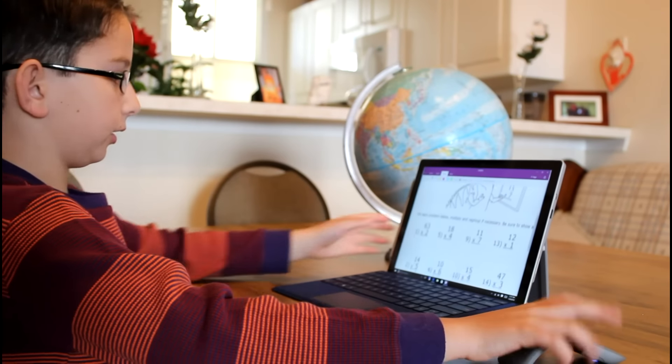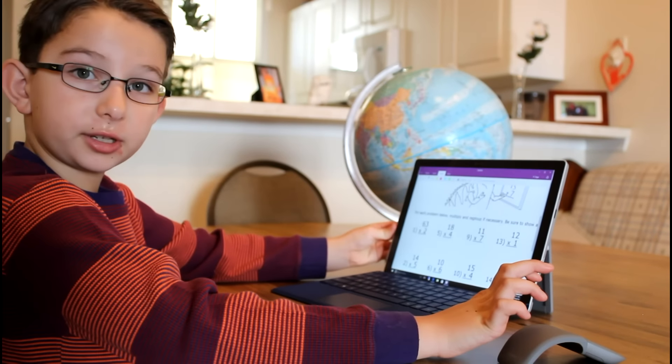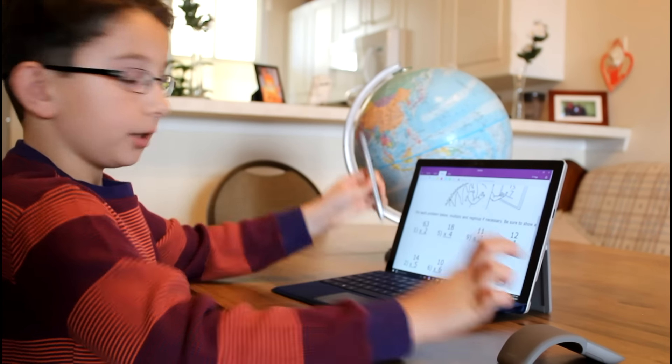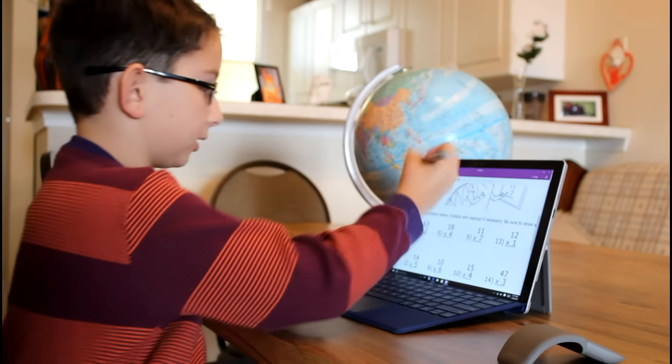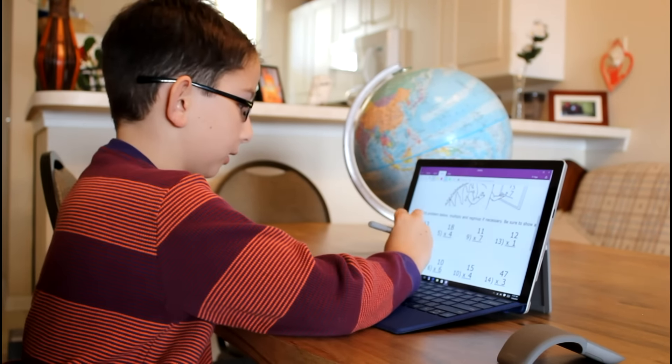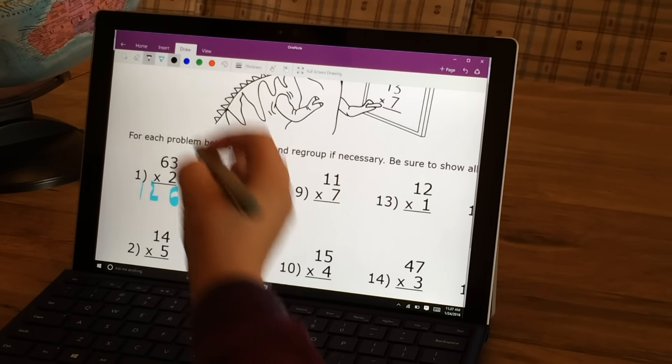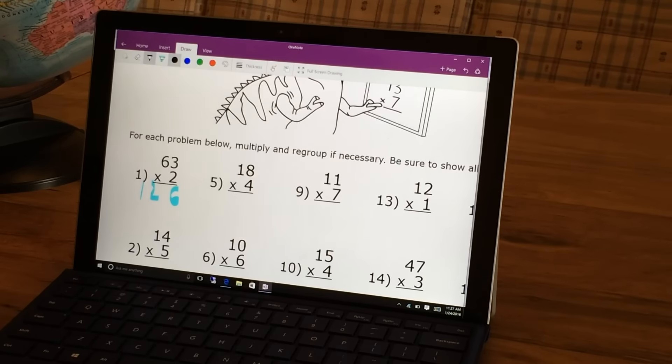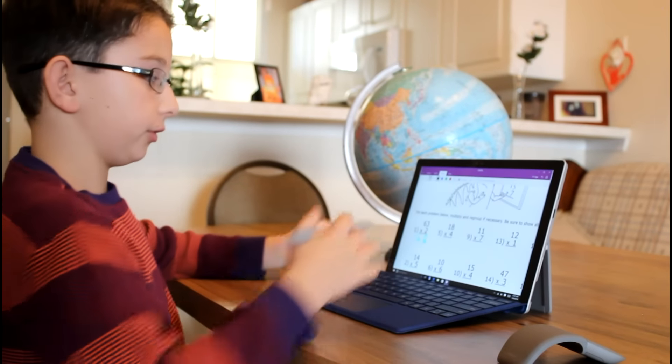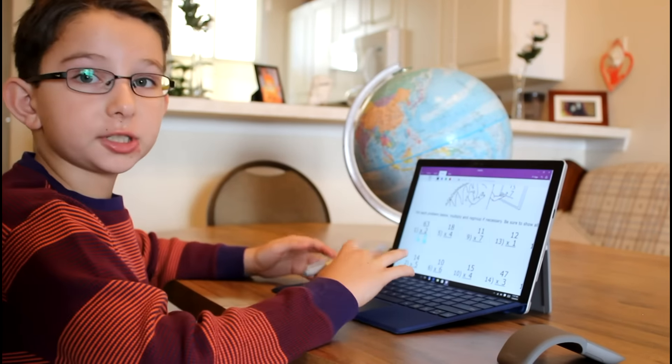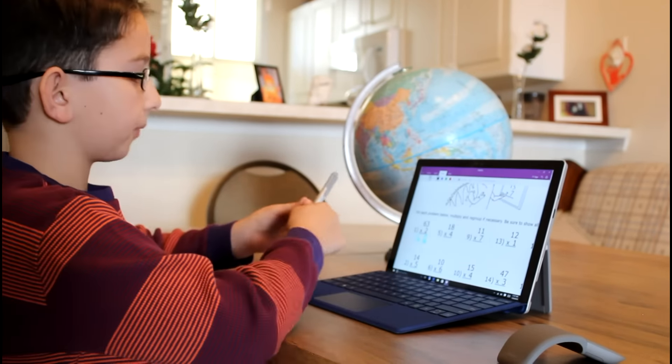Then you can draw with the stylus like that, and then you fill out the worksheet and print it.